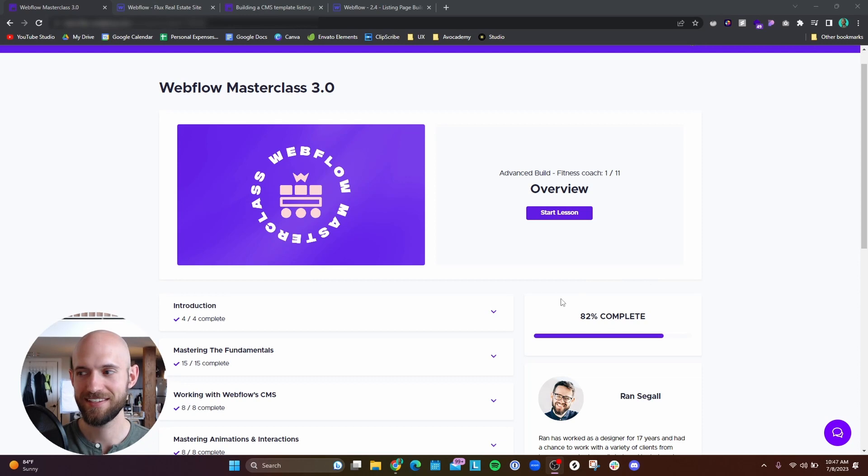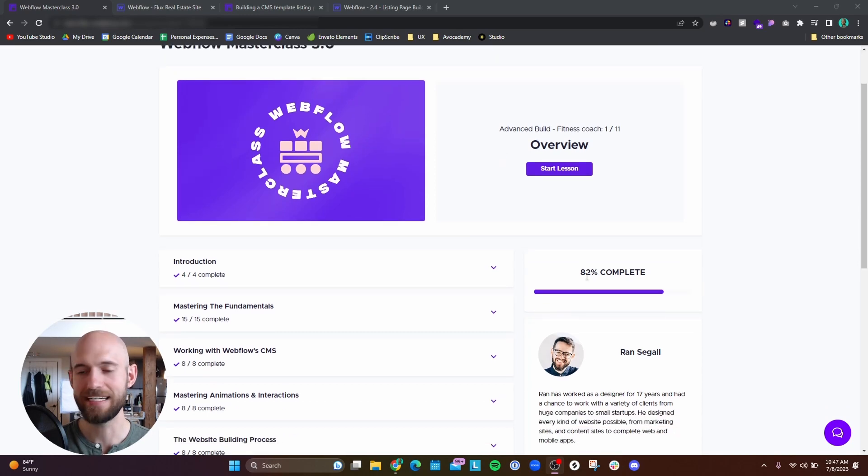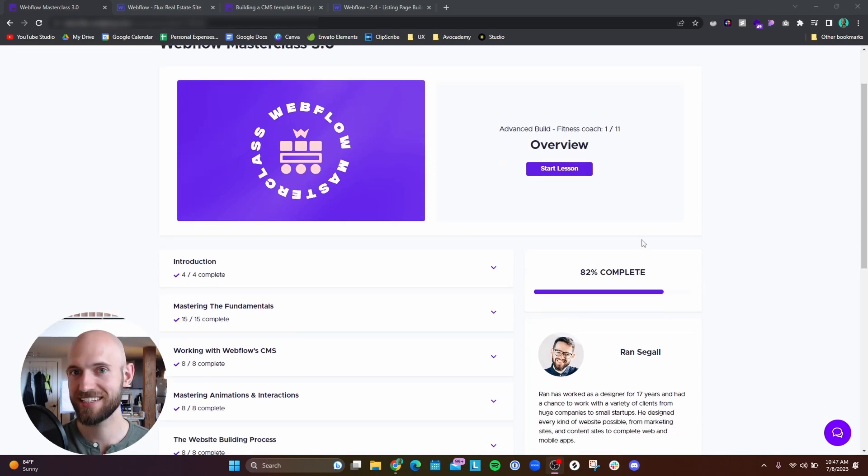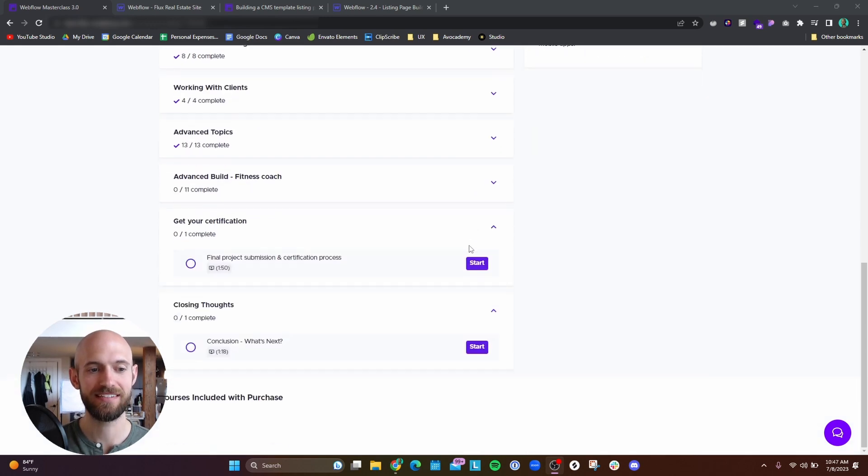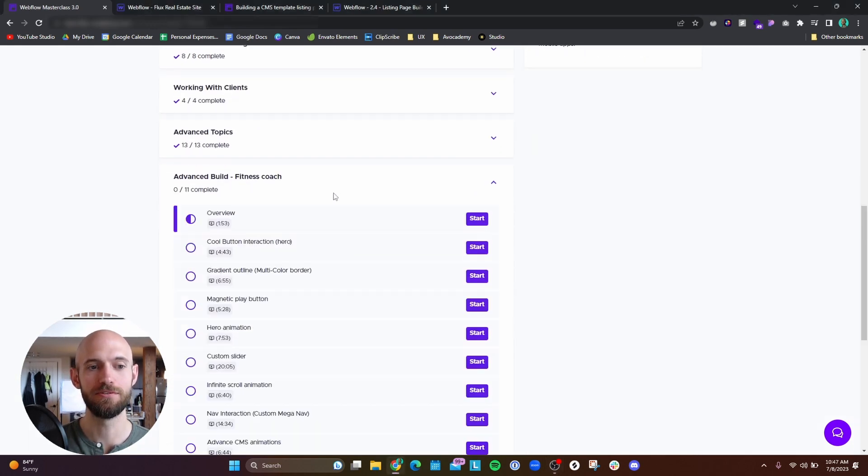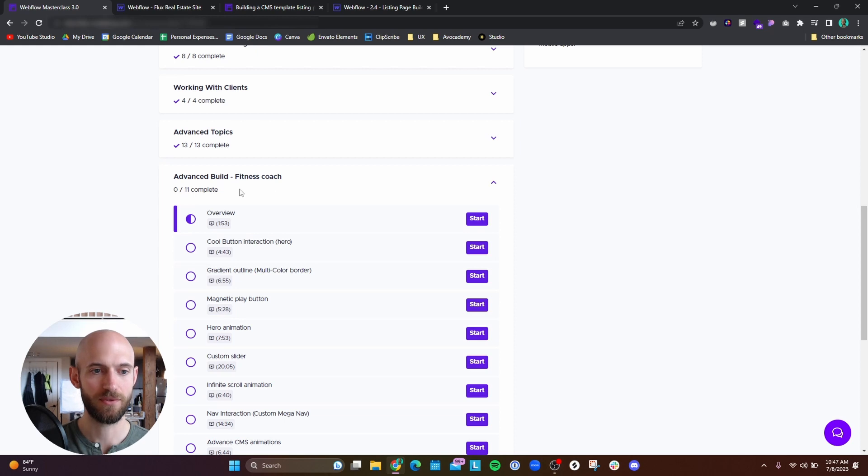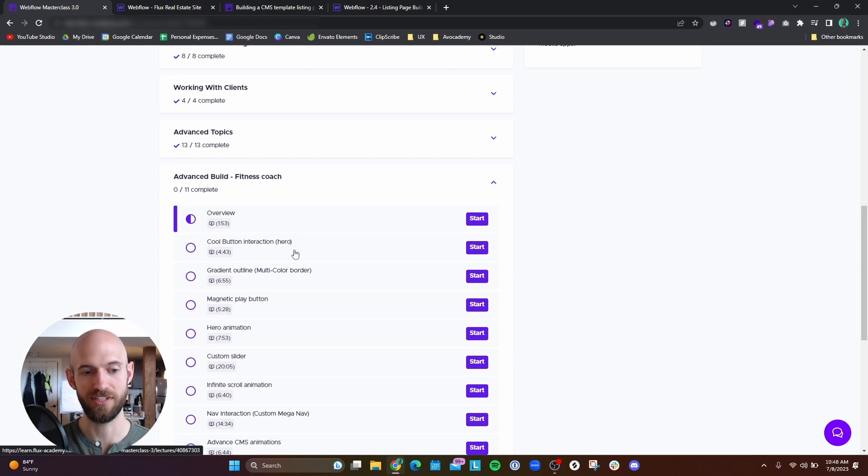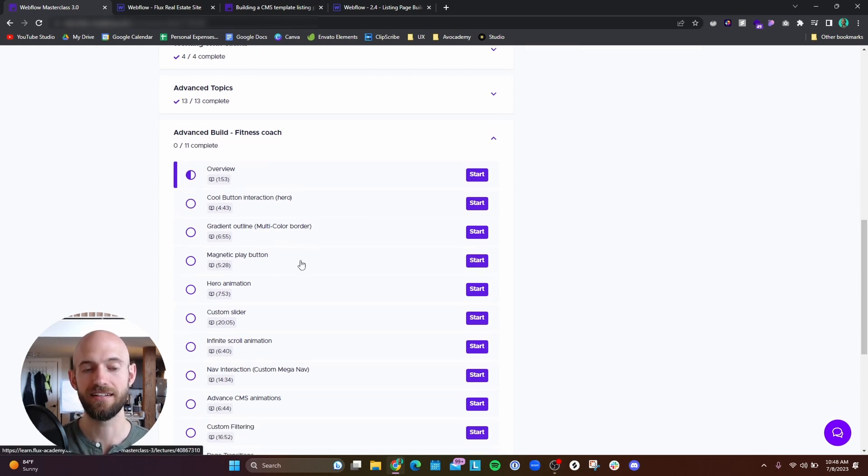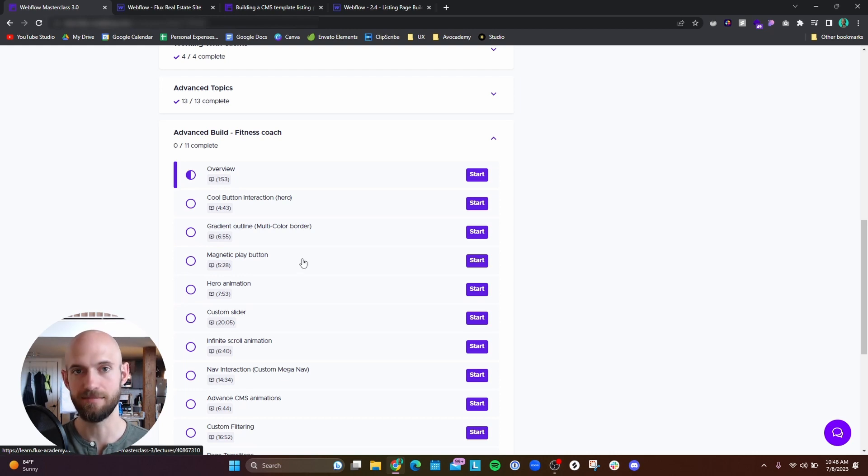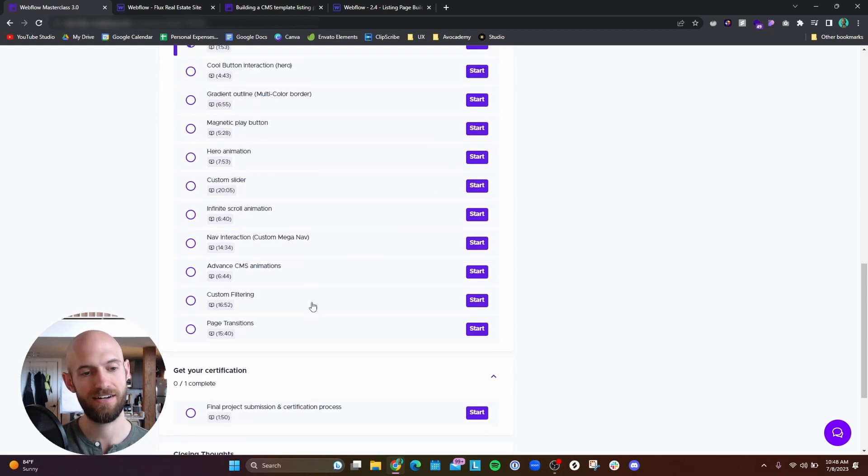All right, so I know it says that I'm 82% complete with this course but I don't think that's actually true. The reason I say that is because I still have to build out an entire web page for this fitness coach website that has a lot of advanced animations and advanced layouts.